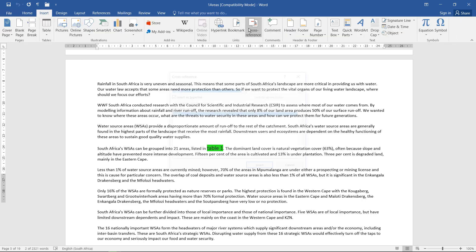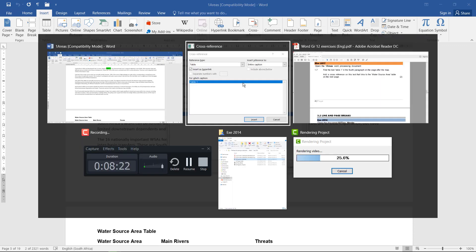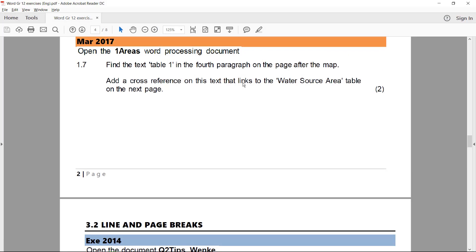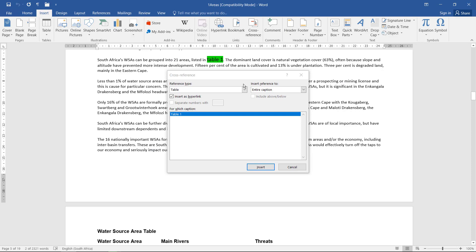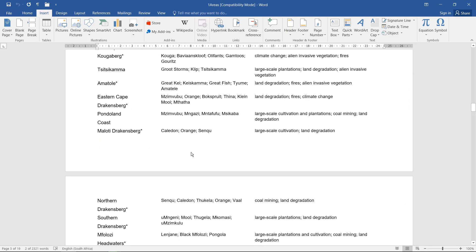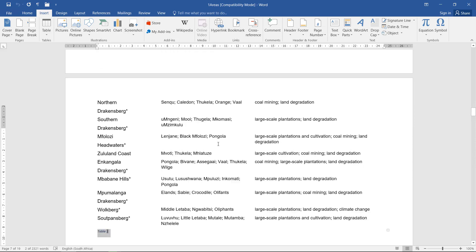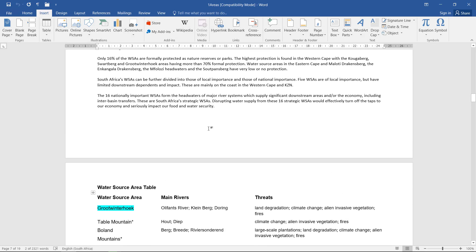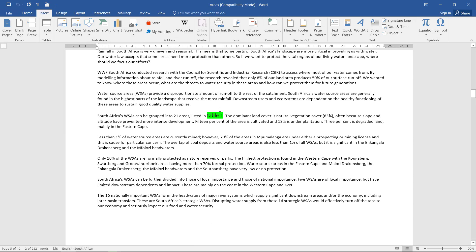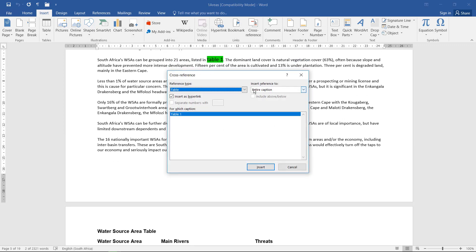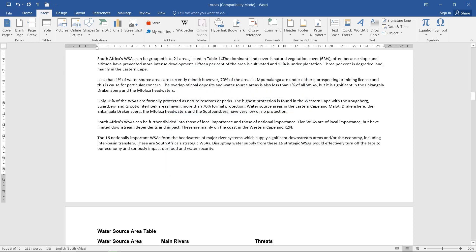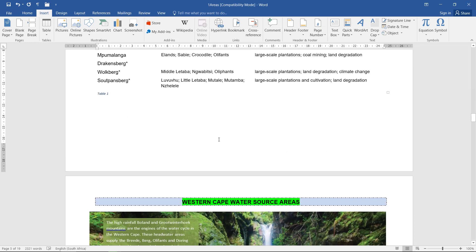Insert, cross-reference. And they said the table. Water source area table on the next page. Let's just first double-check what this thing is called. Table 1. So it is this one. So I will select that and I will go to cross-reference. And it's still a table. For Table 1, I'm just going to put in the whole caption. Insert, close. And now if I control-click, it jumps to that caption.